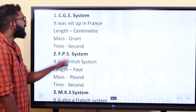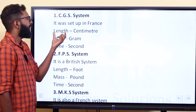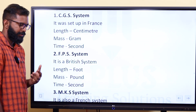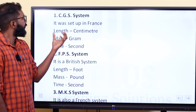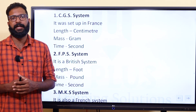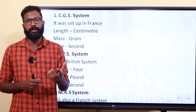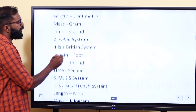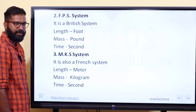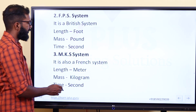The first is the CGS system, set up in France. In the CGS system, length is in centimeter, mass is in gram, and time is in second. The second is the FPS system, which is the British system. In FPS, length is in foot, mass is in pound, and time is in second.